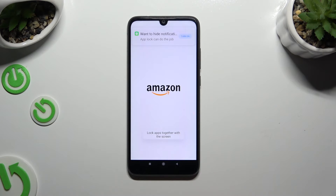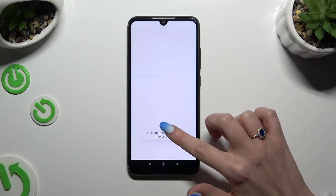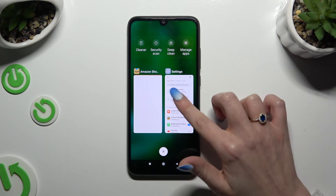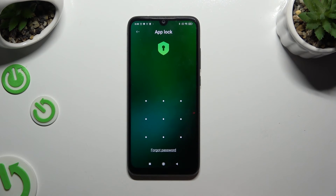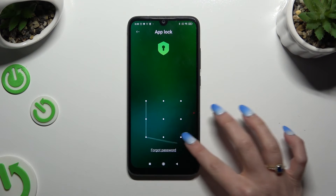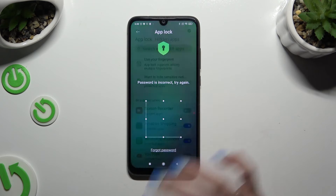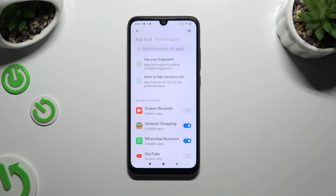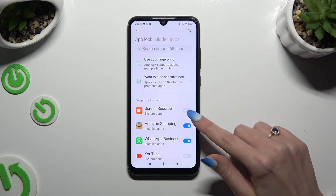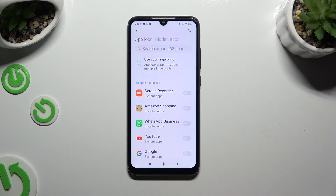To disable AppLock from any app, go back to the same Settings and enter your AppLock. Then tap on the blue switches next to your apps to toggle them off.